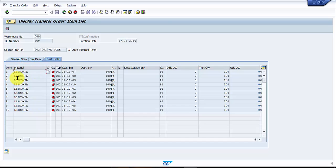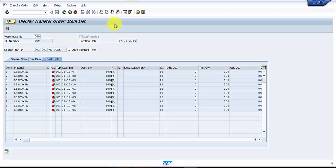There are two options available to confirm a material in a transfer order at the item level. In this video we will be looking at one option — that is to confirm a material in a transfer order at the item level. Let's go to the navigation screen; I'm going to click on this to create a new session.